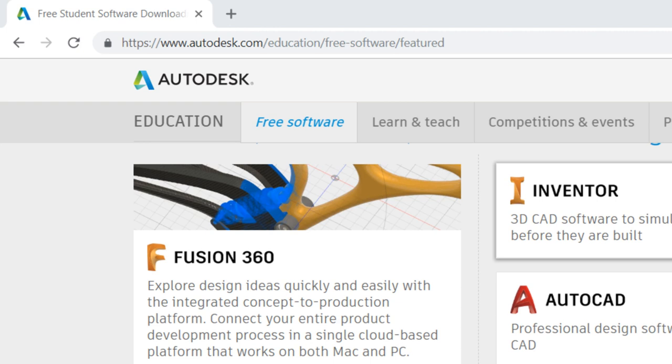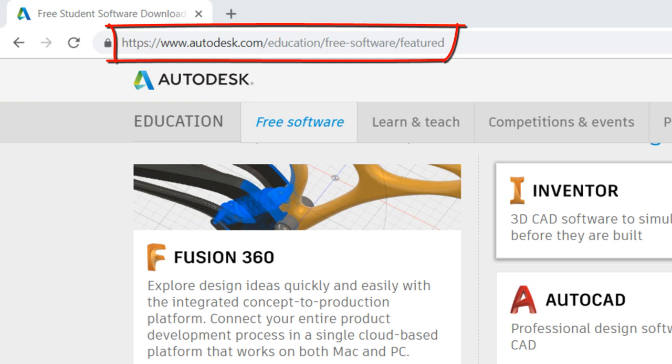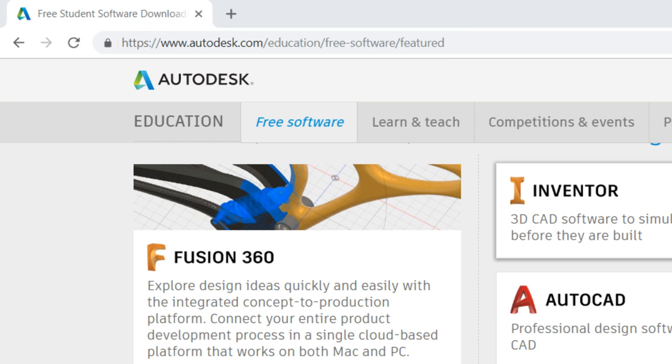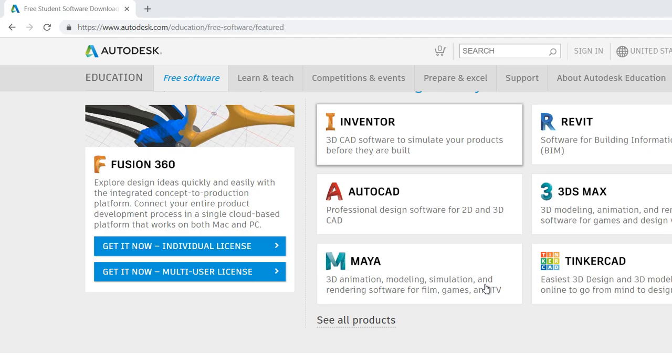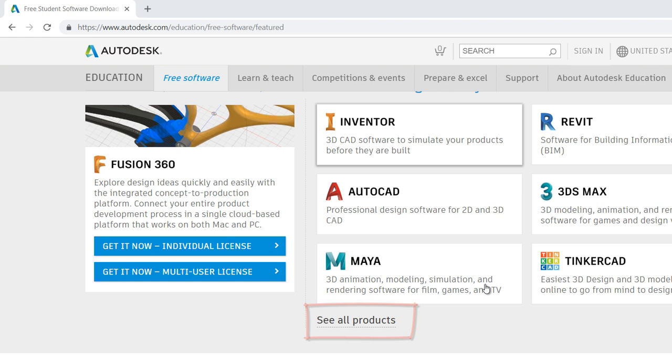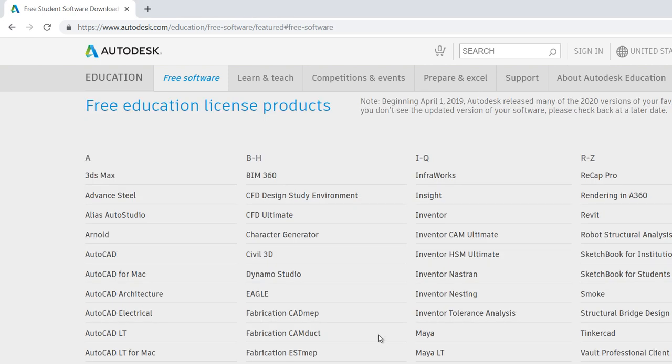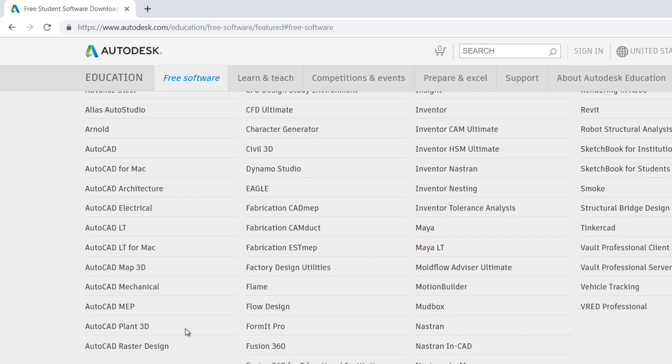To do this, you have to enter this internet address for Autodesk Education. You have to enter to see all products to select the Autodesk product you want to install.